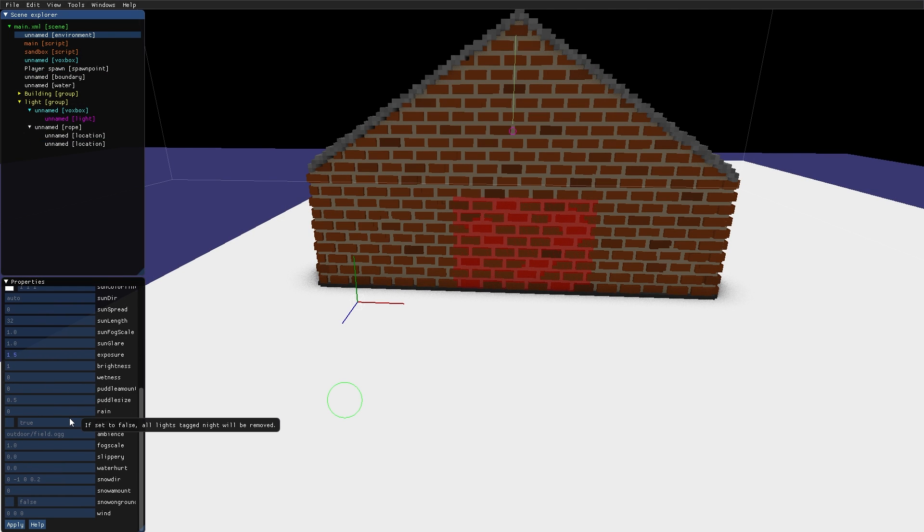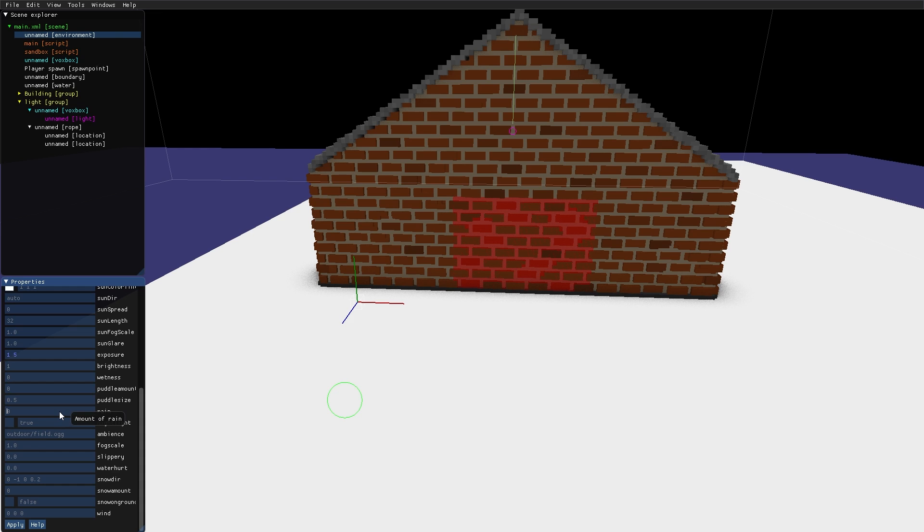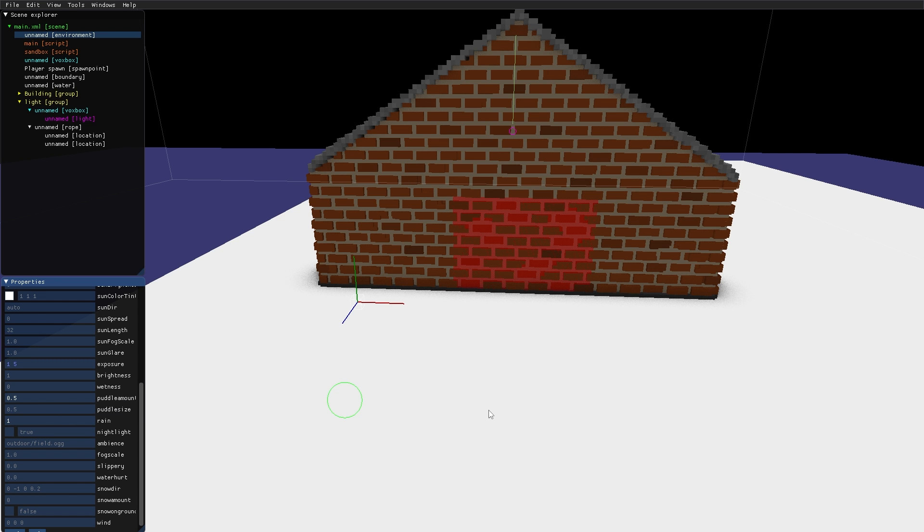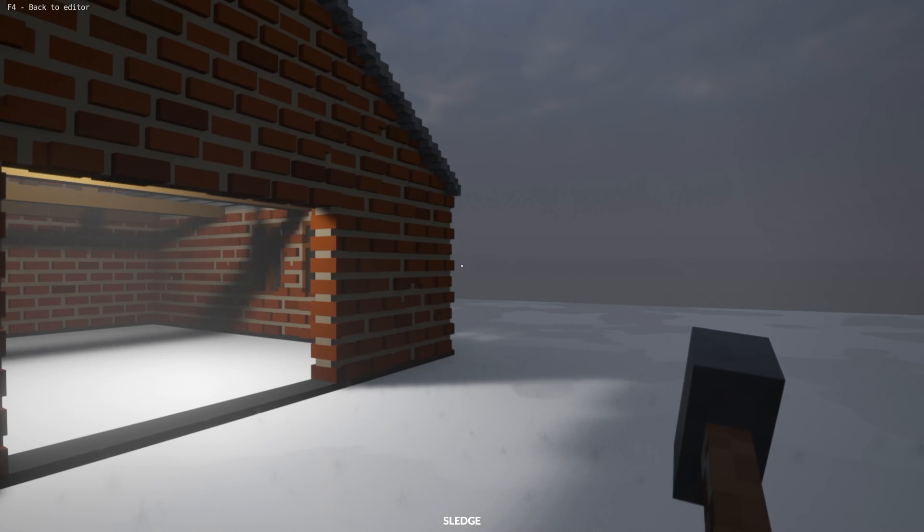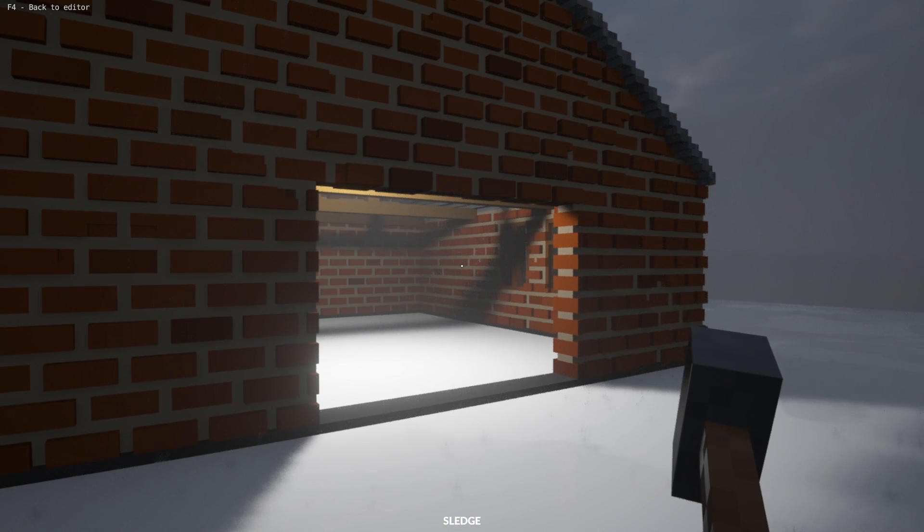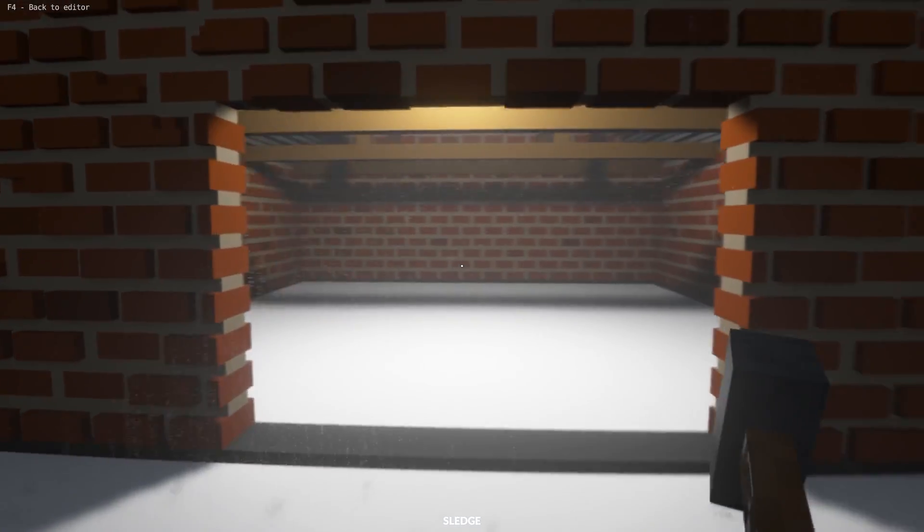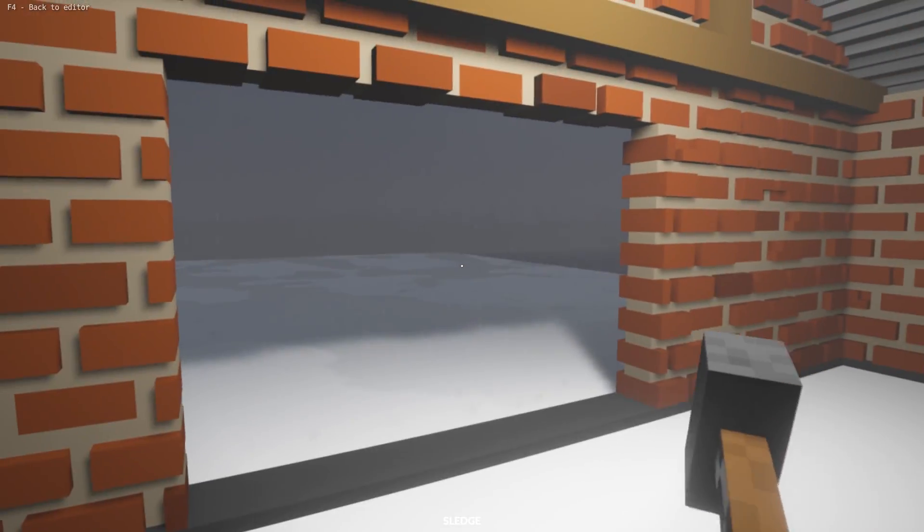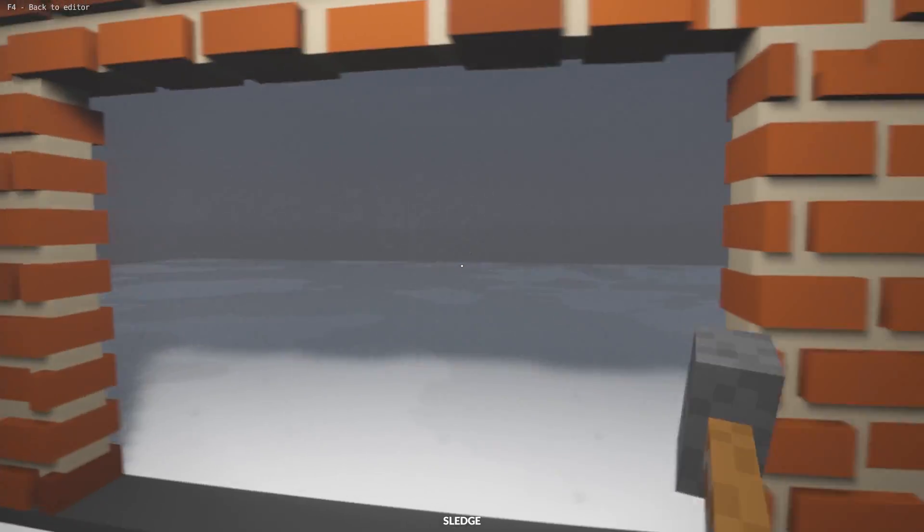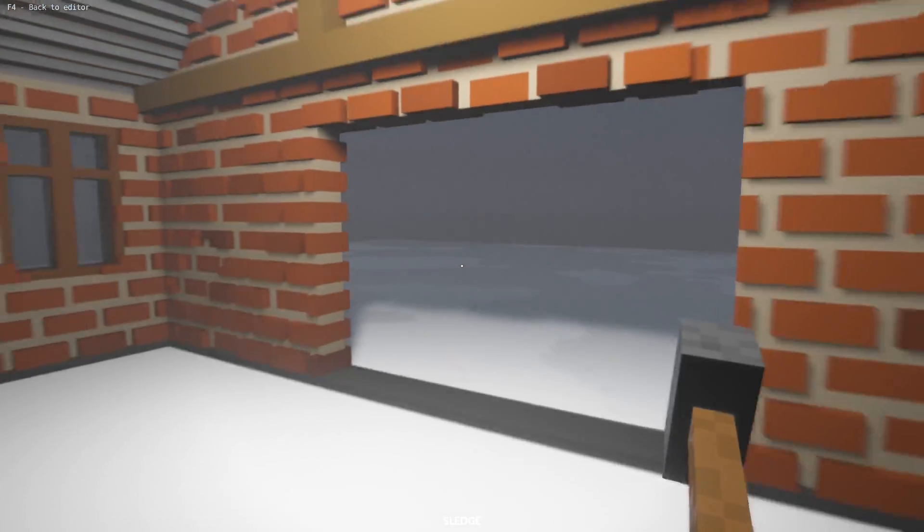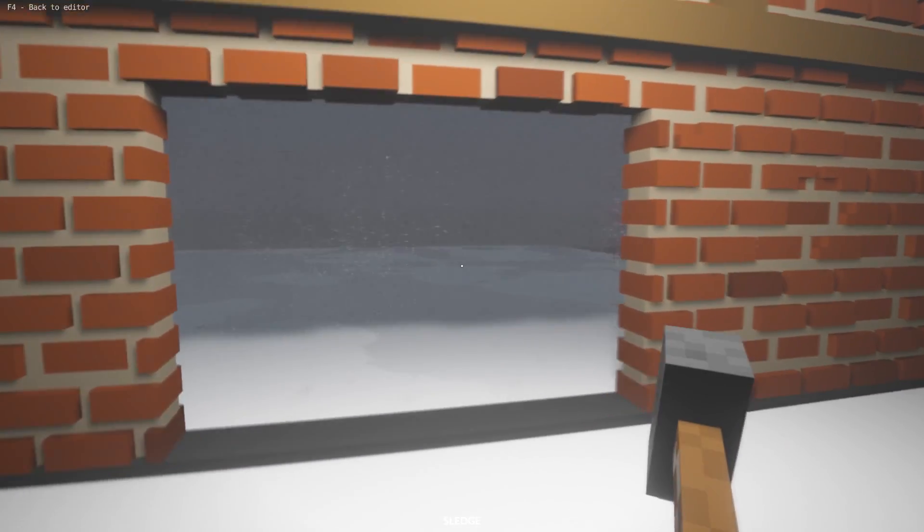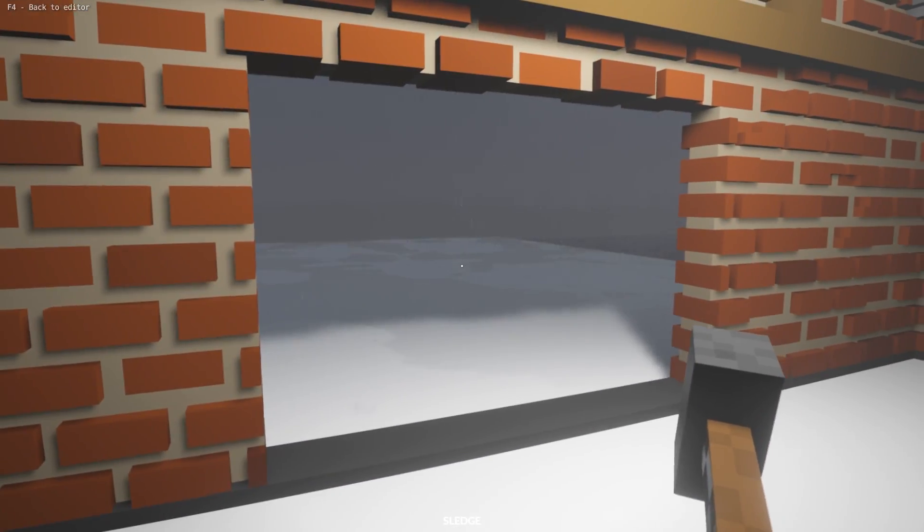I can also scroll down here, and increase the amount of rain, and the amount of puddles on the ground. And we have rain.